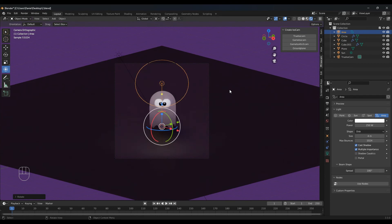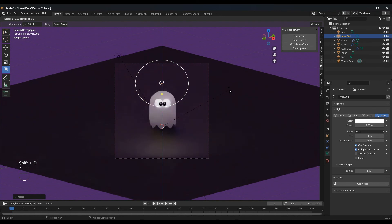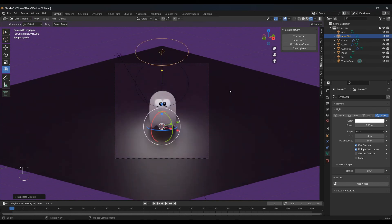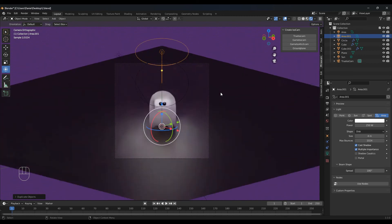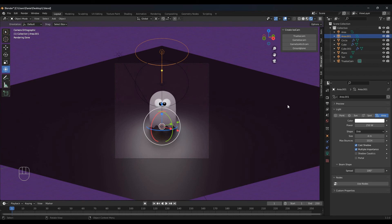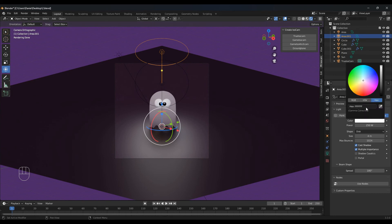Duplicate this — so Shift D, R Z 180 for the other side. Now I think for the backlight I want the same color as the sunlight, so let's change that. That number was F3BC85. And I think this looks much better.